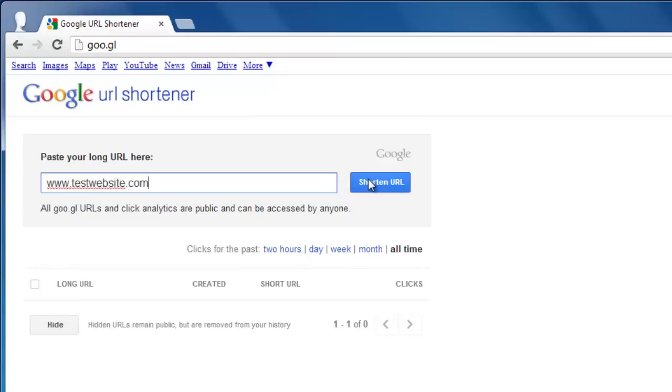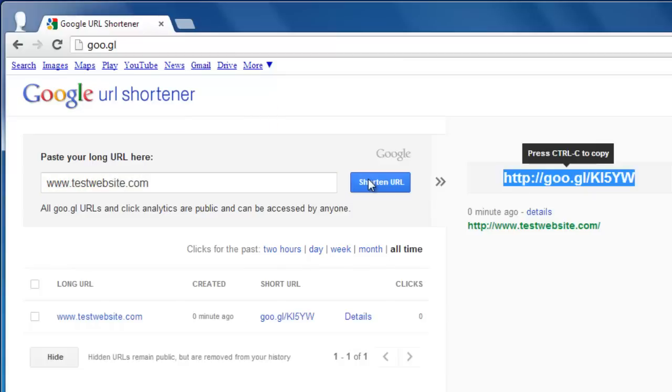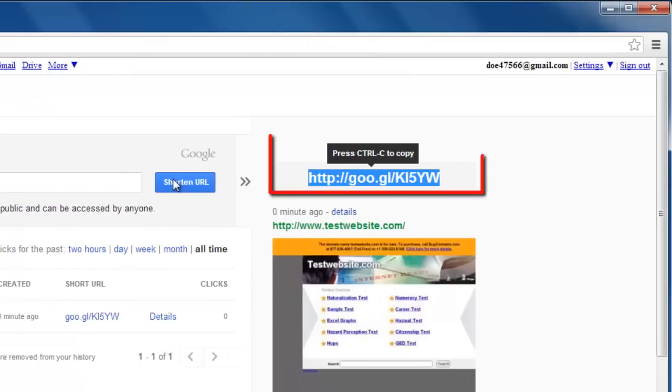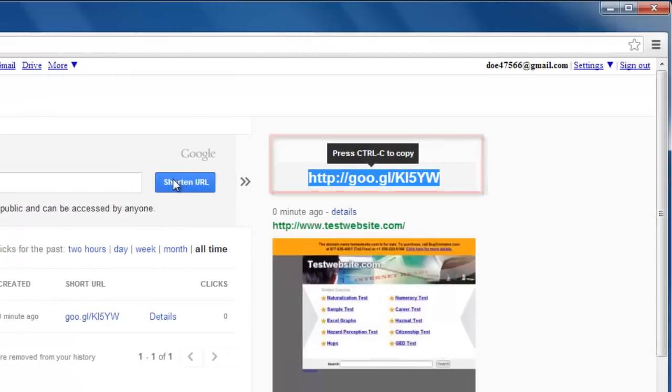Now click the Shorten URL button. To the right of the window a shortened URL will appear and Google will give you the option to copy it. You can ignore this.